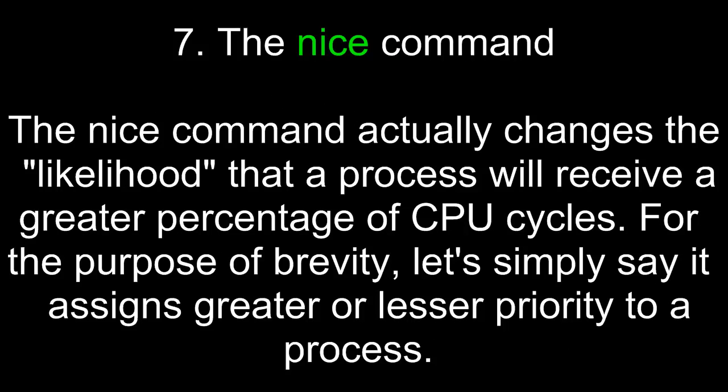The nice command. The nice command actually changes the likelihood that a process will receive a greater percentage of CPU cycles. For the purpose of brevity, let's simply say it assigns greater or lesser priority to a process.